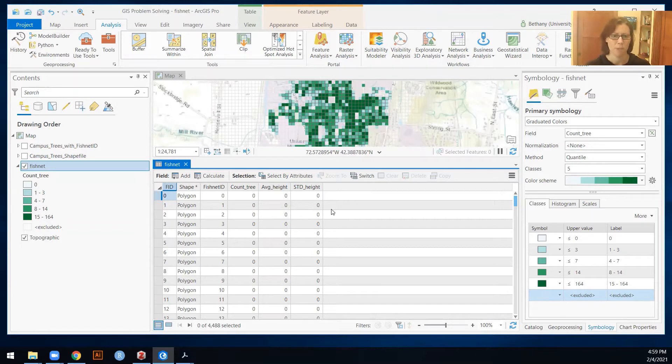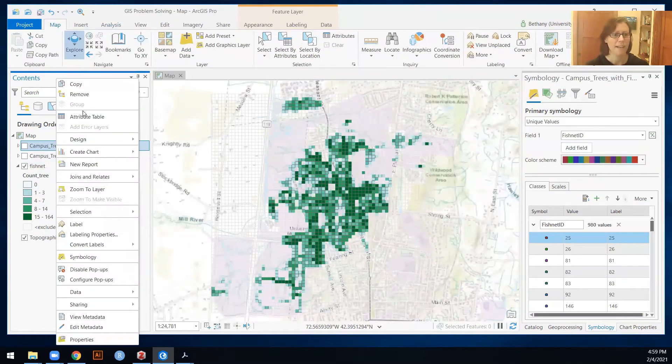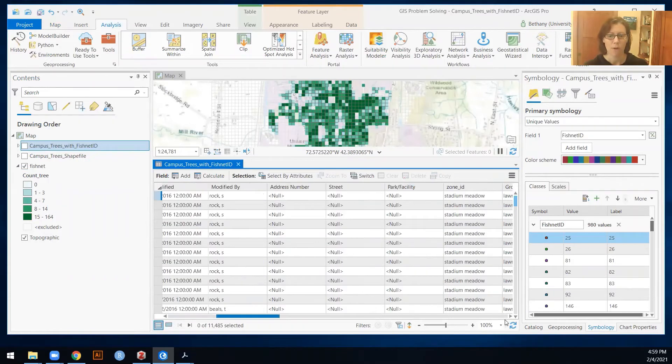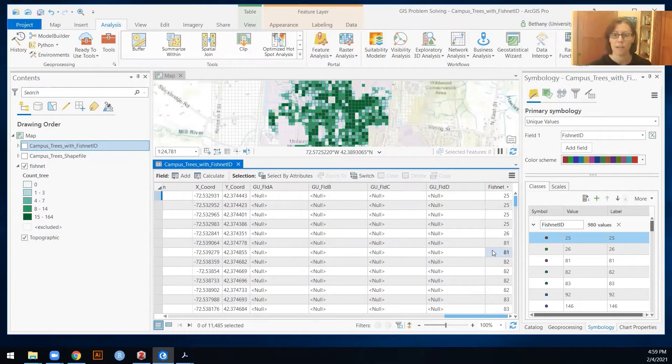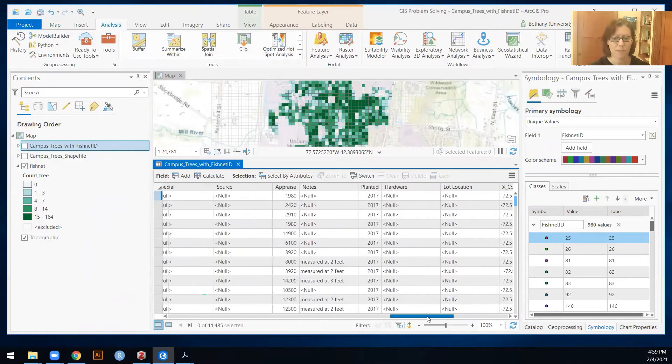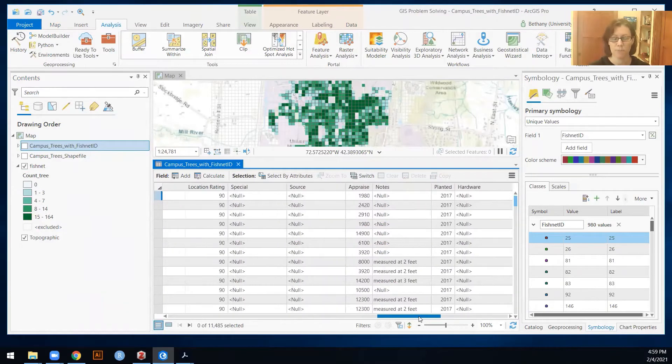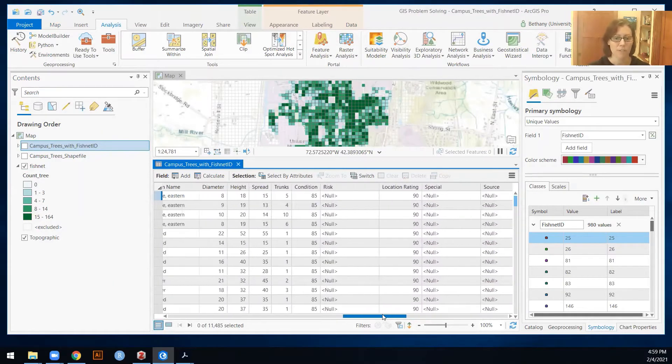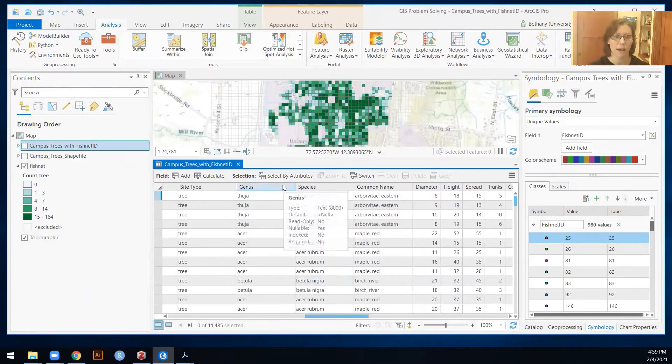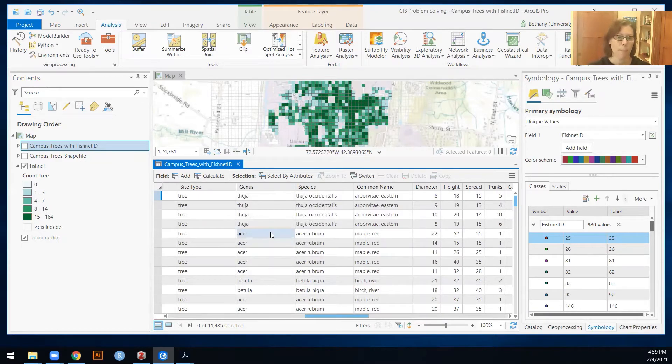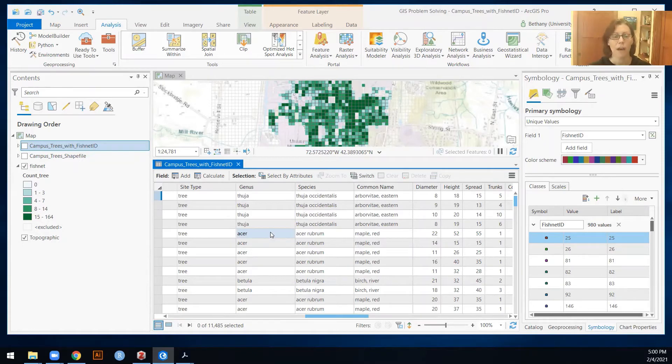Now, the information about maples and oaks and pines is not in our fishnet yet, we need to get it there. It is instead in our campus tree data set. Remember that we've got in here the information about the fishnet ID that we used a spatial join to get that in there in the last tutorial. So that's good. That means we can follow the similar steps that we did in the previous tutorial, except this time, what we want to do is to identify the different genera that we're looking for. Okay, so the way that I would approach this is, and I'm going to do this simply because there are lots of different individual species in here. But let's start with maple.